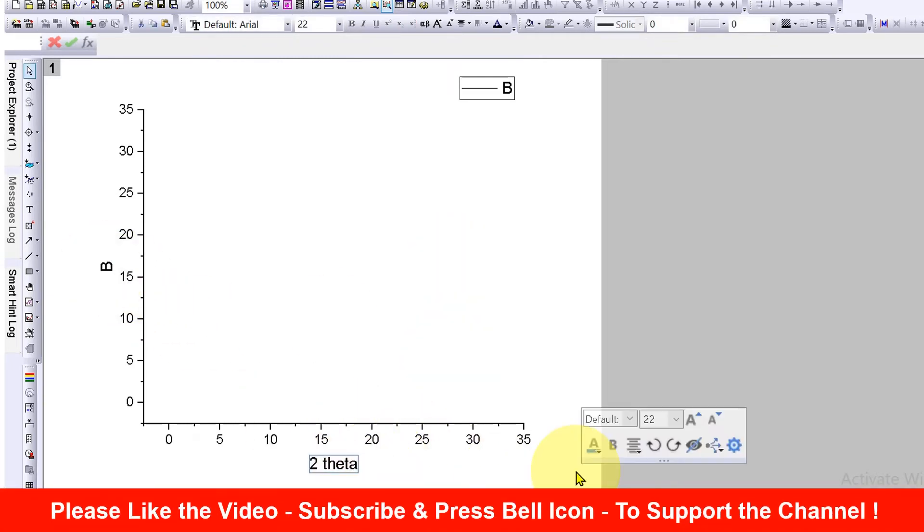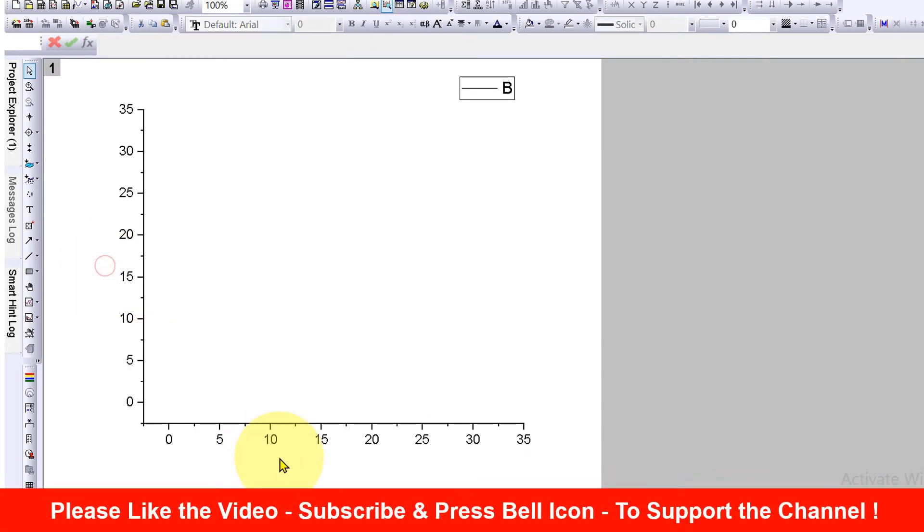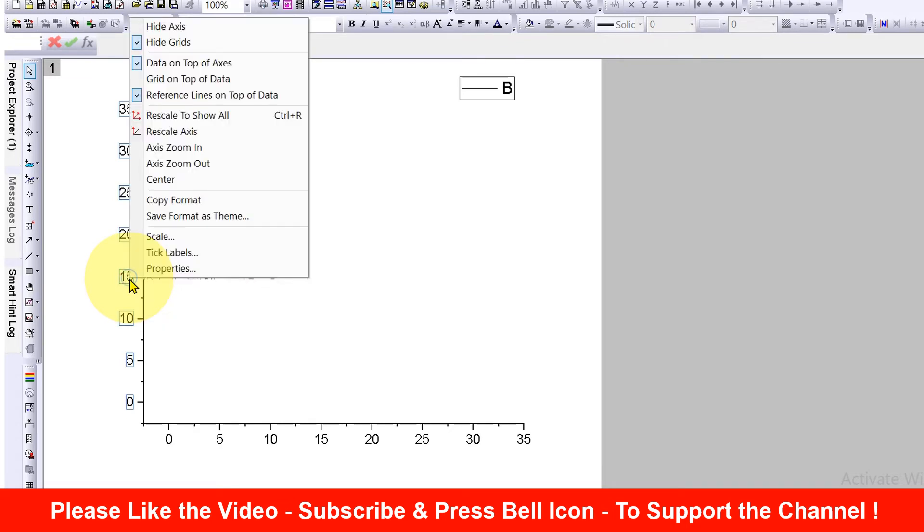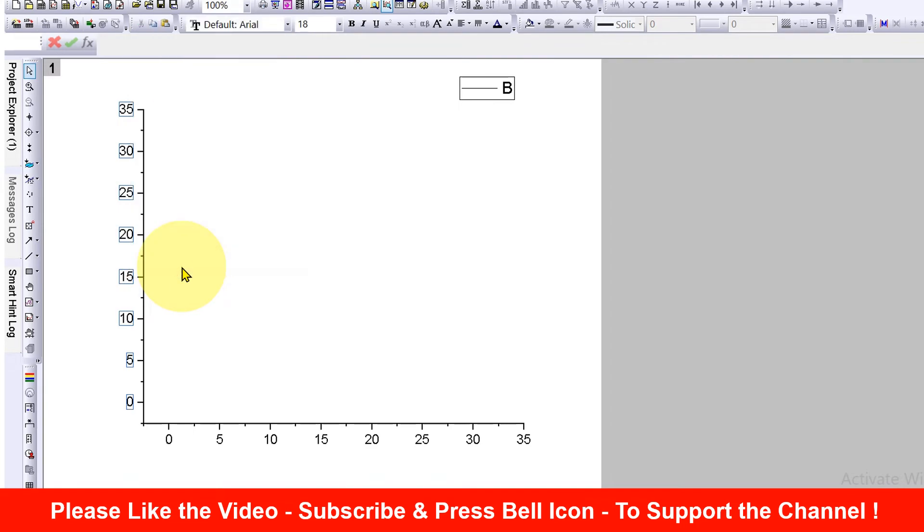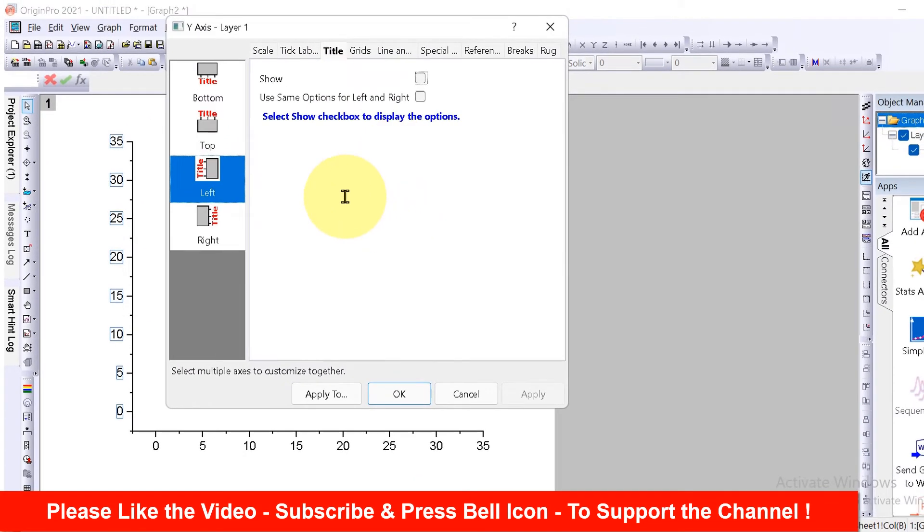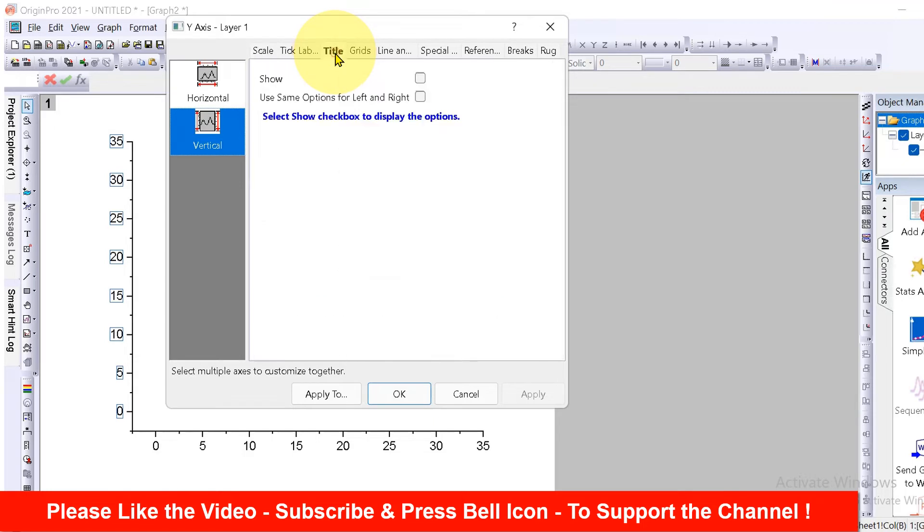But if you don't see this typing option and you just see a blank space, then click on the numbers of the axis, right click, go to the properties. You will see this window. Click here on title because we want to give title.